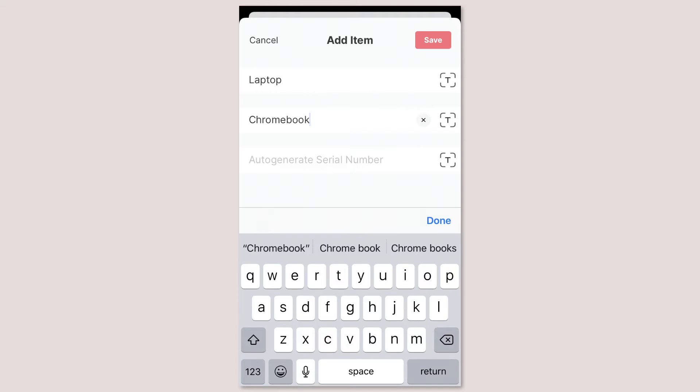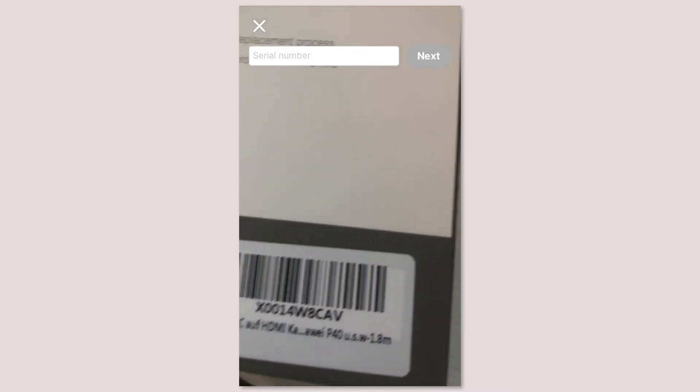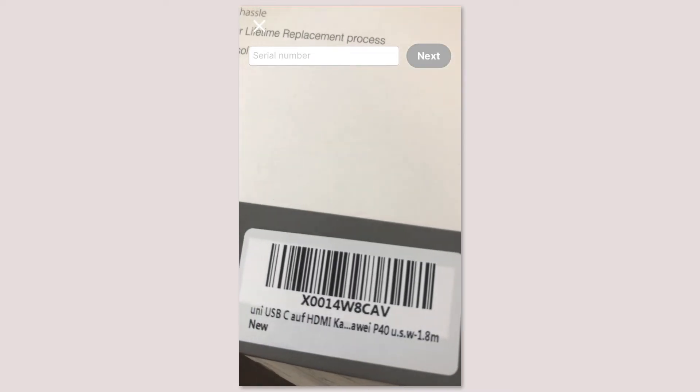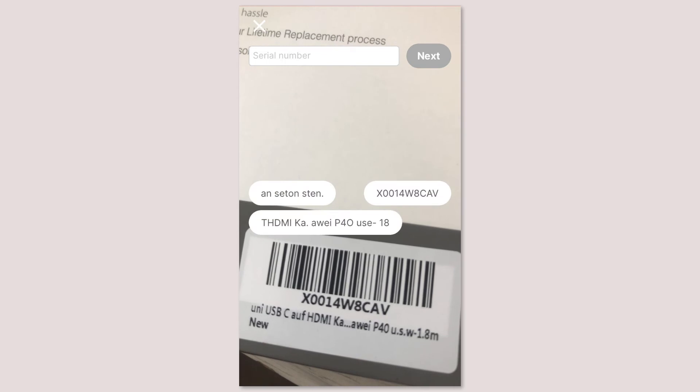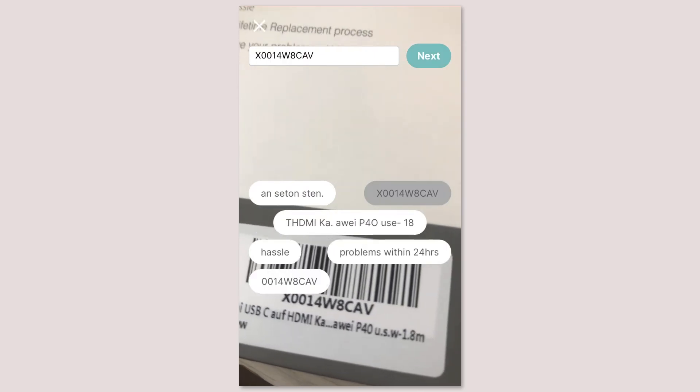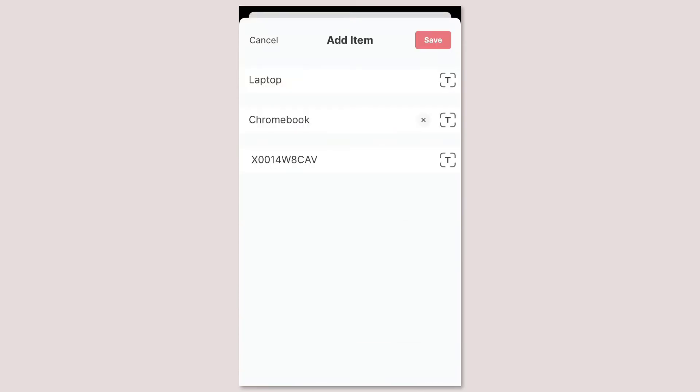Notice too the T icon on the right hand side of the fields. This is our new text recognition feature. If you're tired of typing in long serial numbers you can now scan the serial number and itemit will use text recognition to detect the number instead of you typing it.